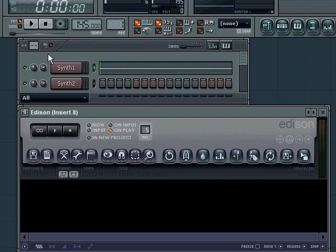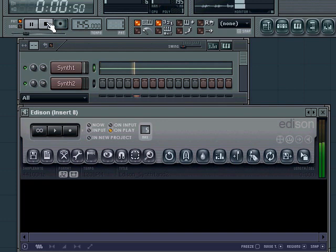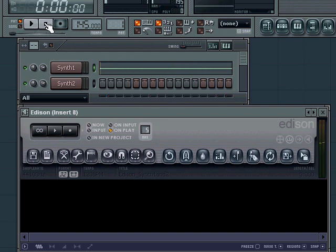So let me show you what synthesizer one sounds like. This is synthesizer one. I used a trance gate over it to make it choppy, and that's one of the options you have in several synthesizers. Vanguard is just one of them.